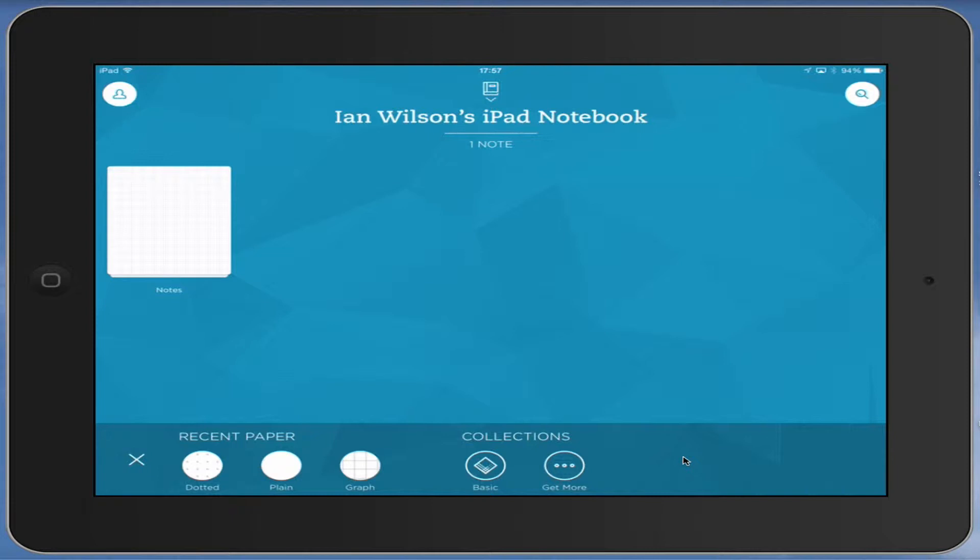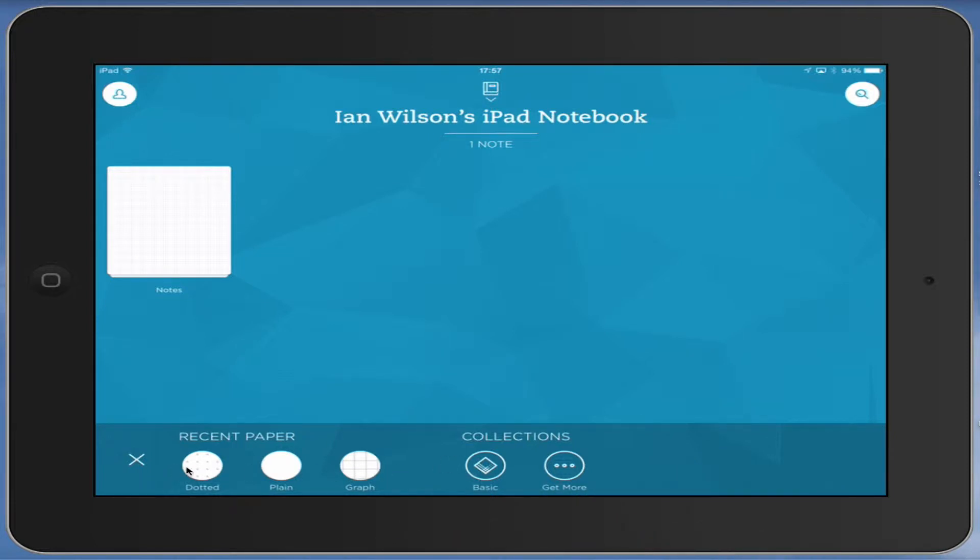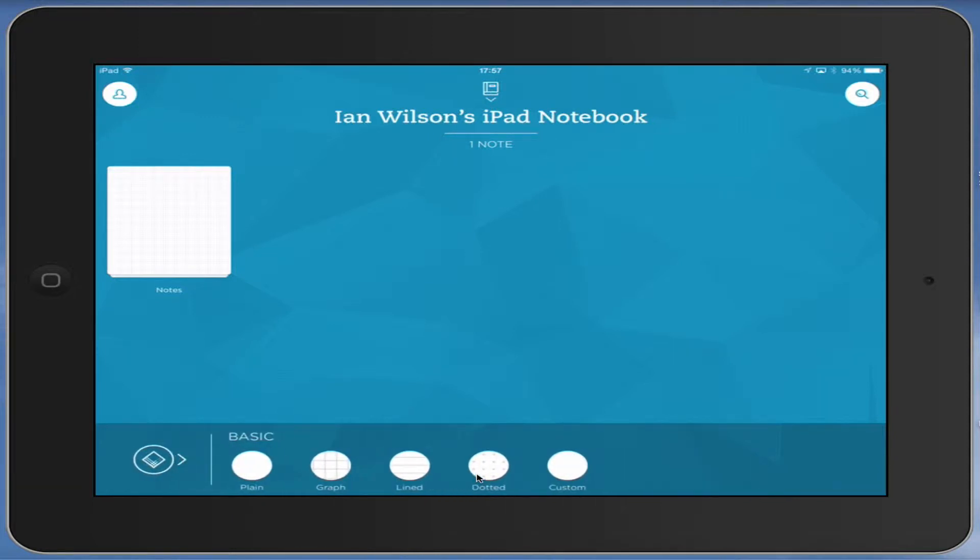First things first, down here at the bottom you have a selection of papers. If we just click the basic button here, you can see the different sorts of paper you can have: dotted, lined, graph, or plain. I tend to like graph paper, so I'm going to go for my graph paper.